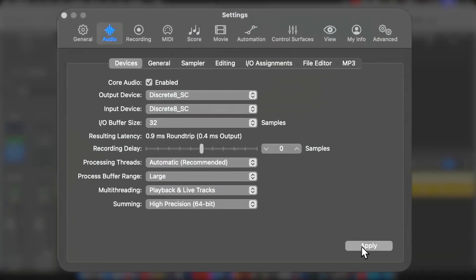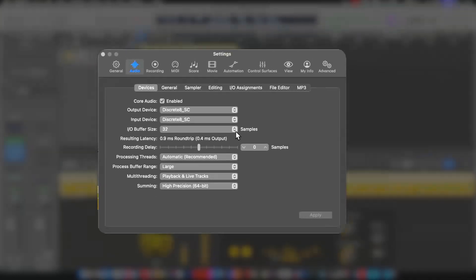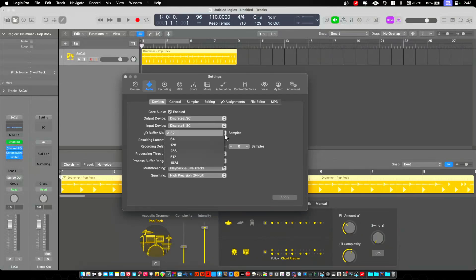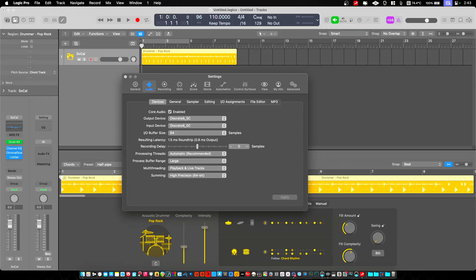At 32 samples, we had 5 milliseconds for USB. On this one, we have 0.9 milliseconds round-trip latency. At a 64 buffer, the latency is 1.5 milliseconds, which is completely unnoticeable.